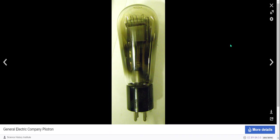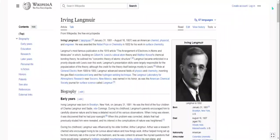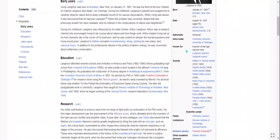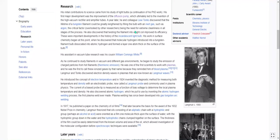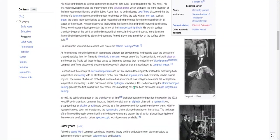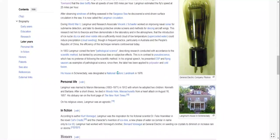There's a pilotron — it's like a vacuum tube. And here's his house in Schenectady. I don't see why it's a landmark, but whatever. I think I'm going to make a couple of separate videos on some of the other offshoot articles from here. Bye!